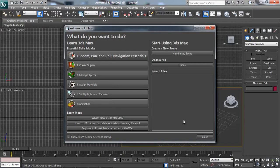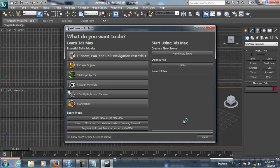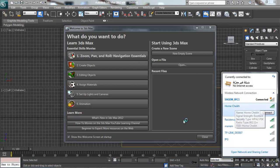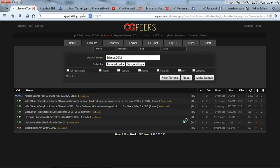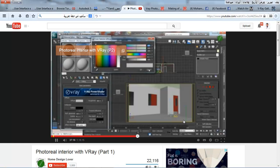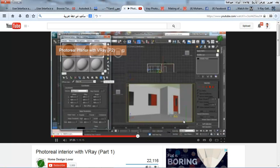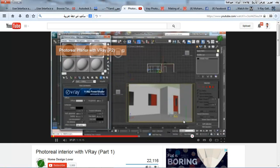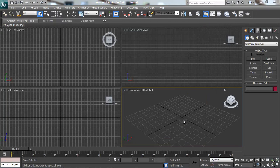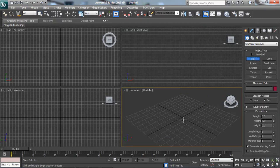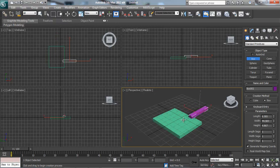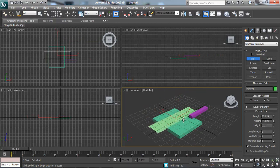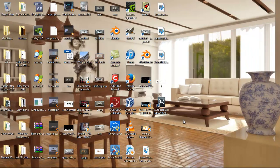Now we can use 3ds Max, it's easy. Now you can see the file, you can do whatever you want to do or learn 3ds Max. I will connect to my internet. I can now use the tutorial for making photo-real interior with V-Ray part one. Now we can install the V-Ray.